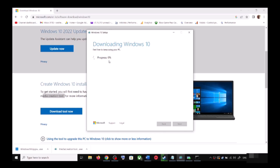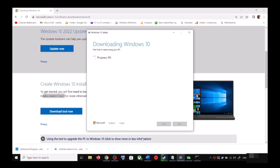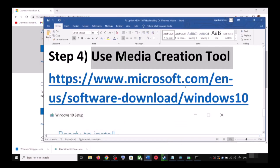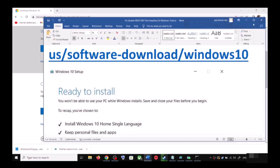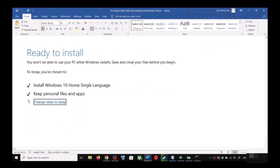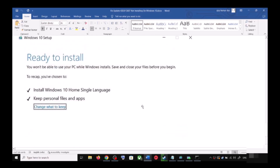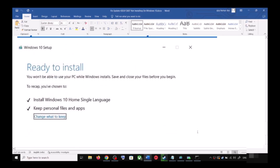This process will take some time. Once the download is complete, you will see a screen that says Ready to Install. By default, the option to keep your personal files and apps will be checked — when this is checked you will not lose any data. Click Install.